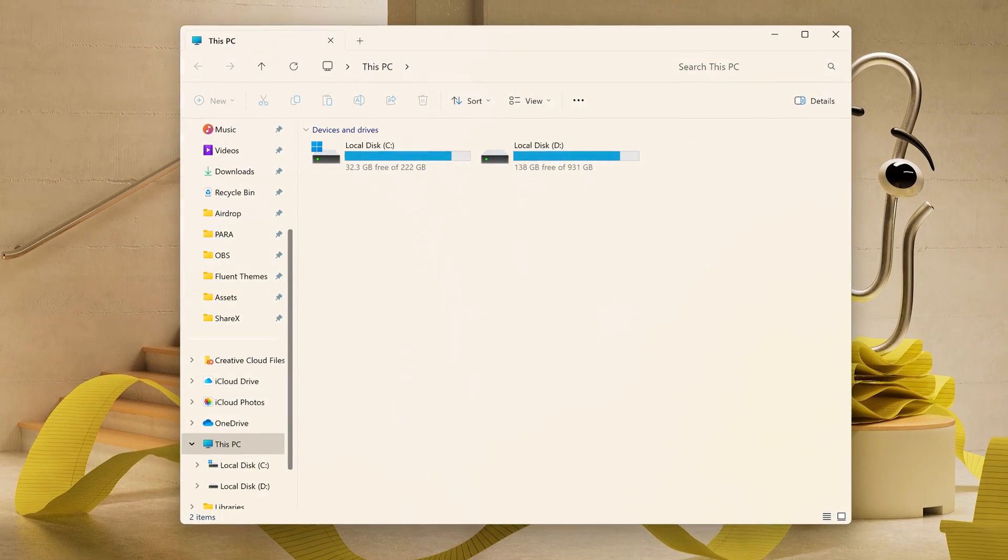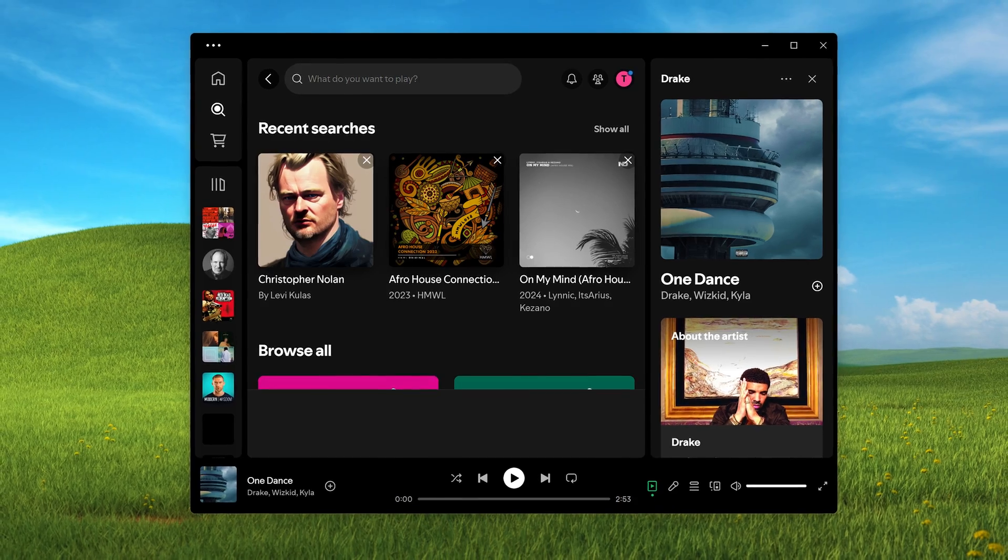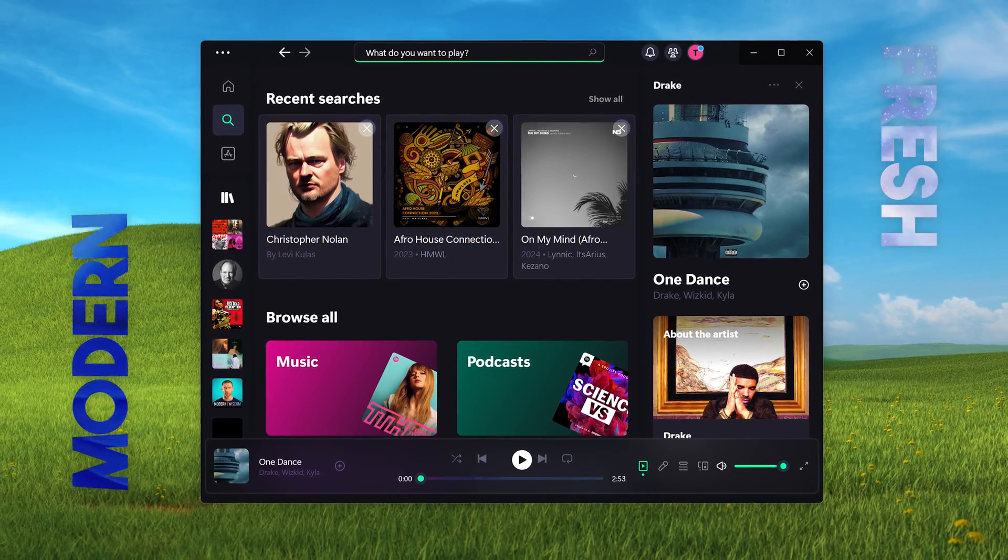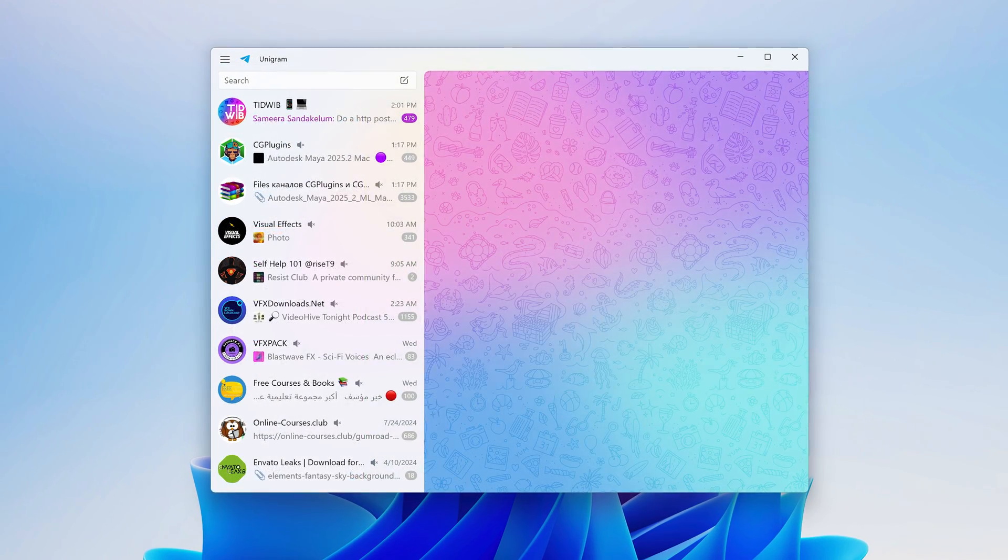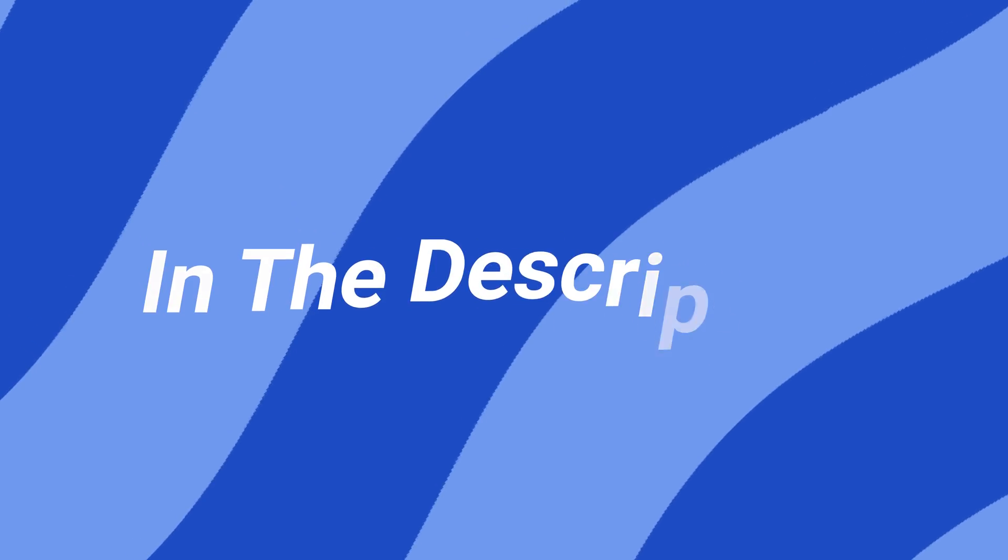In this video, we'll transform your apps from an outdated and boring look to a fresh, modern style inspired by Windows 11's fluent design. Everything will be linked in the description.